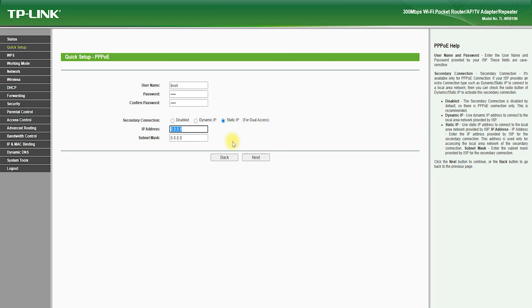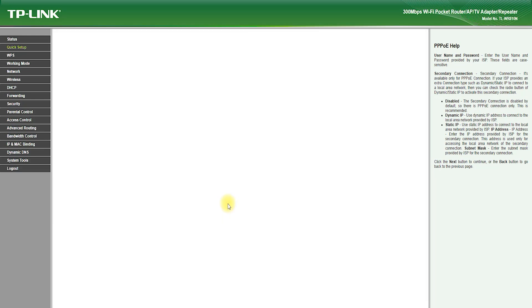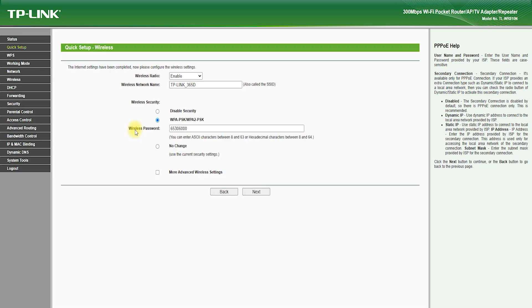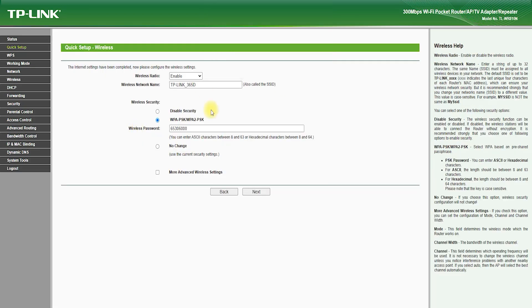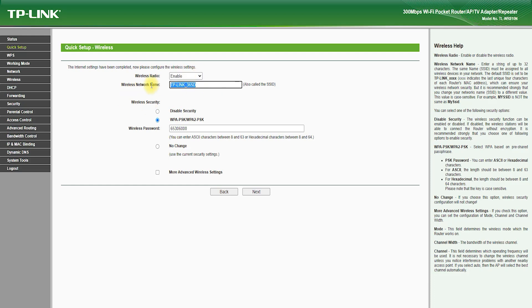Despite its small size, the TP-Link TL-WR810N is very easy to set up and use. It features an intuitive and user-friendly web interface, which allows you to customize your network settings, view connected devices, and monitor your network performance. The web interface is accessible from any device with a web browser, and it provides step-by-step guidance to help you get your network up and running in no time.